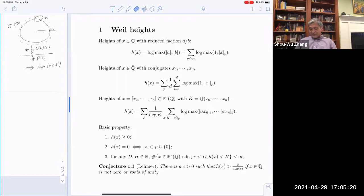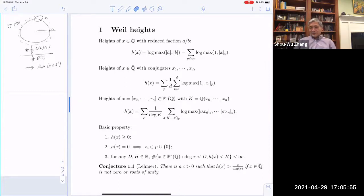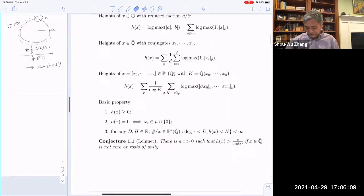Lehmer's conjecture says that if you have an algebraic number whose height is not zero or a root of unity, then its height cannot be too small — it's at least as big as a reciprocal of the degree. This is a very striking conjecture. It's so elementary, and many people have worked on it, but nobody has really proved a final result. I think recently Jimmy Trough proved some variation — a weaker form of this conjecture.